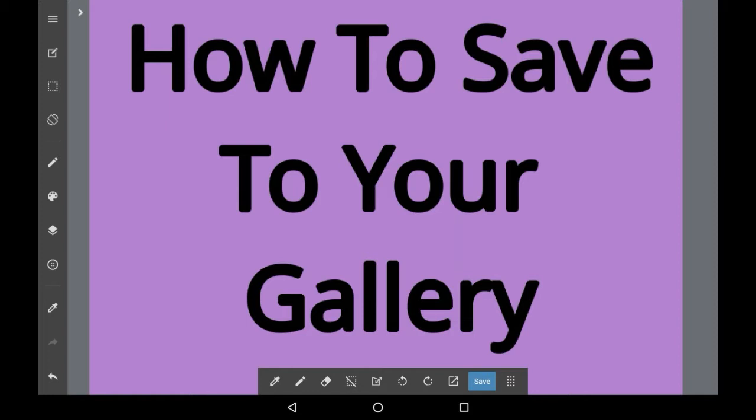In this video, I'll be showing you how to save to your gallery in Medibang Paint. By this, I mean saving drawings that you've done and having them in your device's local storage. Your device might also automatically update this and put it in Google Photos, which is good, so don't worry about that — that happens automatically with most Android devices.